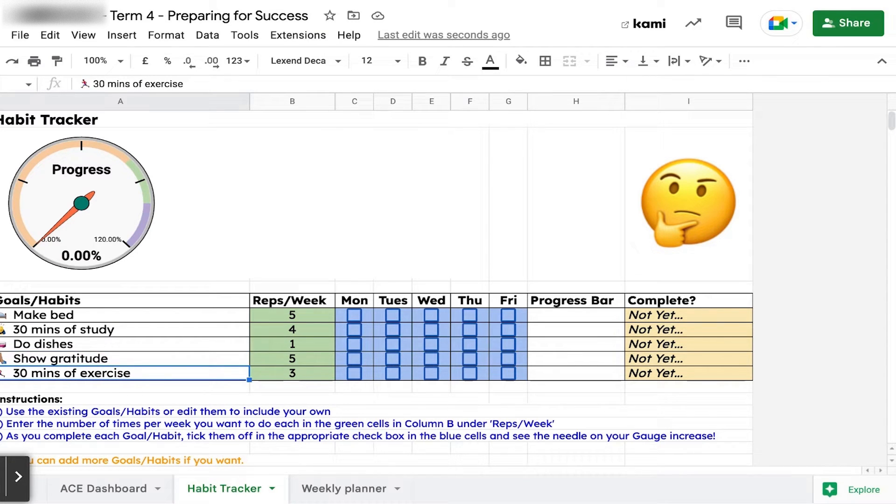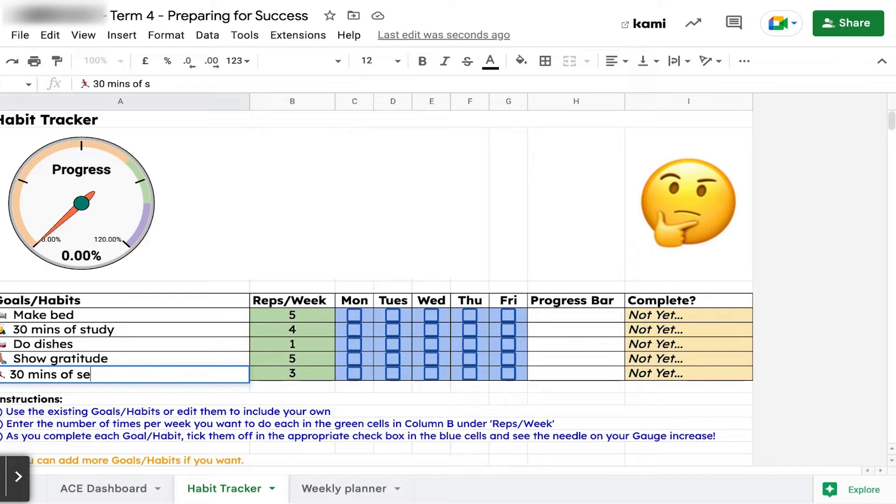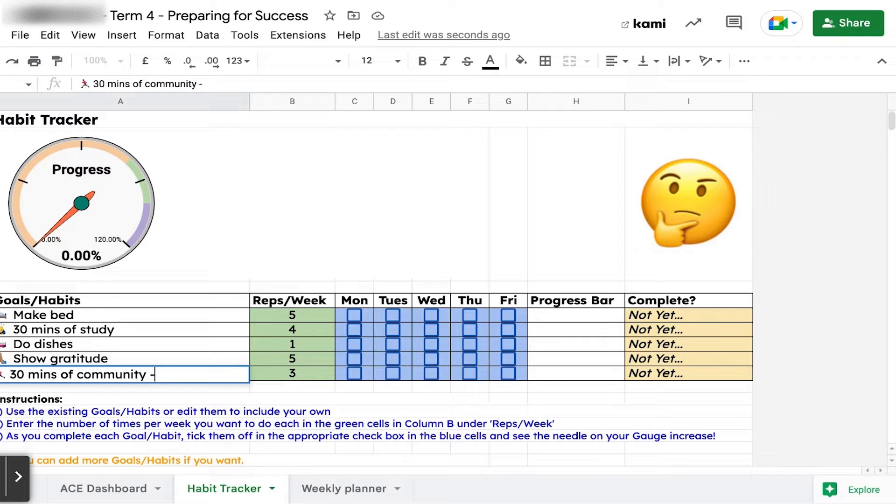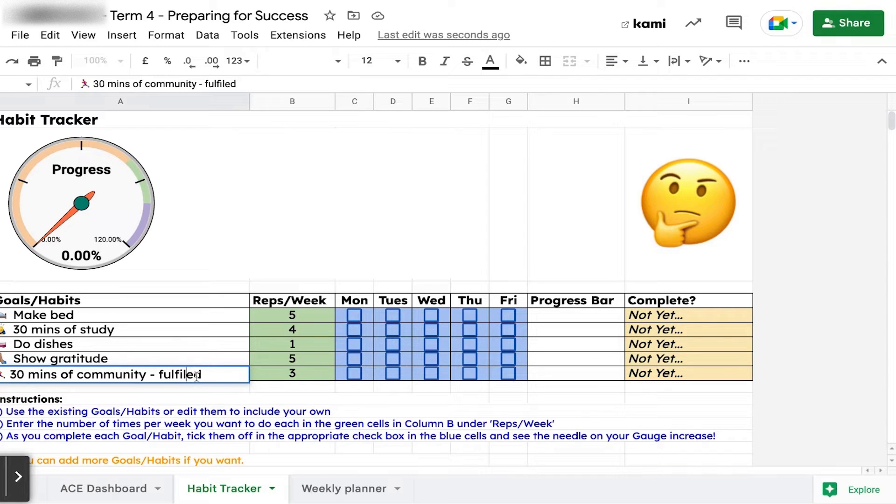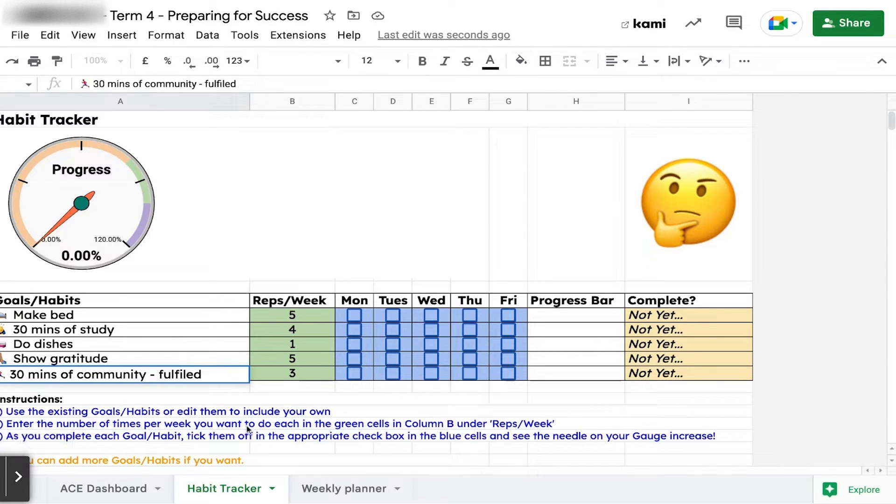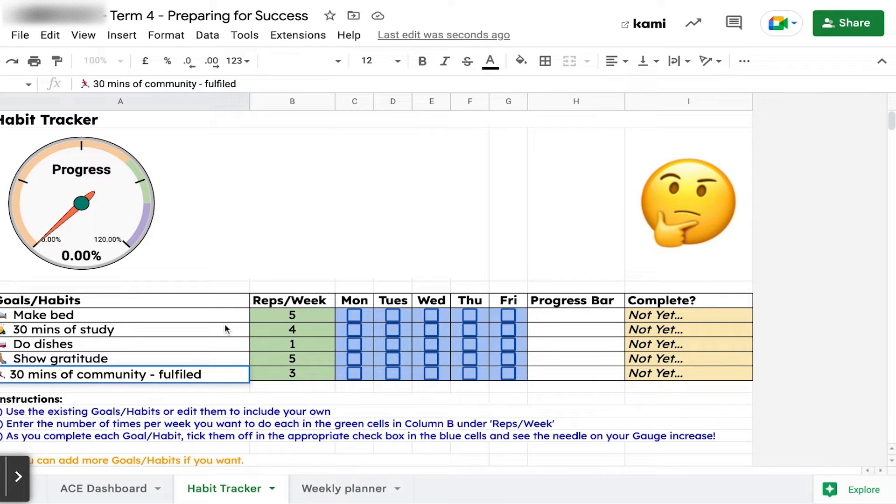You can change these, right? If instead of 30 minutes of exercise you wanted to do 30 minutes of community service or something different - it's a different habit that you want. I'm going to suggest just five. If you really want to add more, I can show you how to do that.